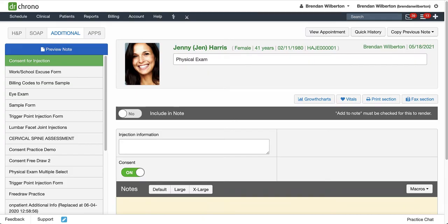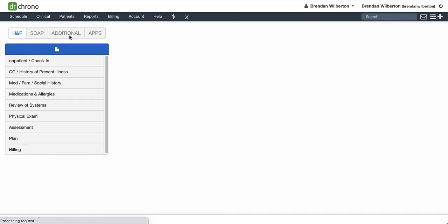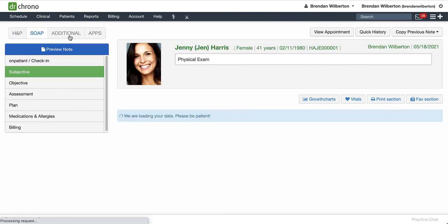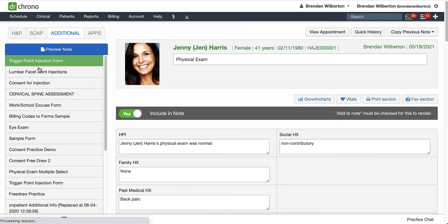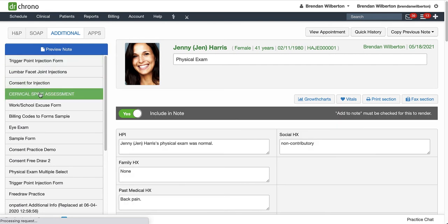Now when I go back to my Clinical Note here, I'm just going to refresh the page real quick, and then go back to the Additional tab. And now the forms are in the order that I would like them to be.